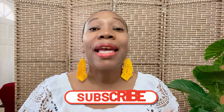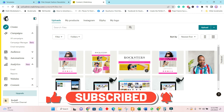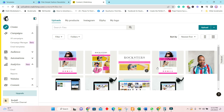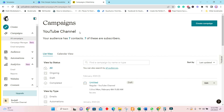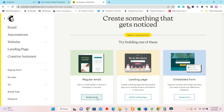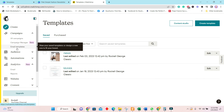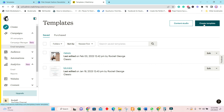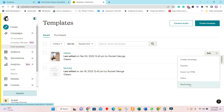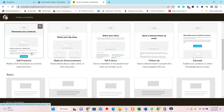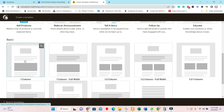Now you are in Mailchimp and you will see everything that was downloaded. Go to All Campaigns and create a new email campaign by clicking the button. Click on Design Email. You can also go into Email Templates and create a template there. Let's choose a basic one-column template and delete everything in it.